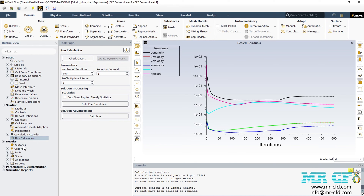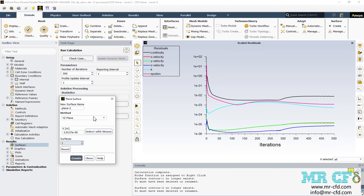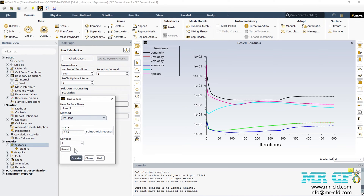After the simulation finishes, to extract graphical data we first create some planes. Go to Surfaces, right click, go to New and select Plane. We create two perpendicular planes. For the first plane, select XY Plane under Method and enter zero for Z, then click Create. For the second plane, select YZ Plane and enter zero for X, then click Create again so the second plane is created.